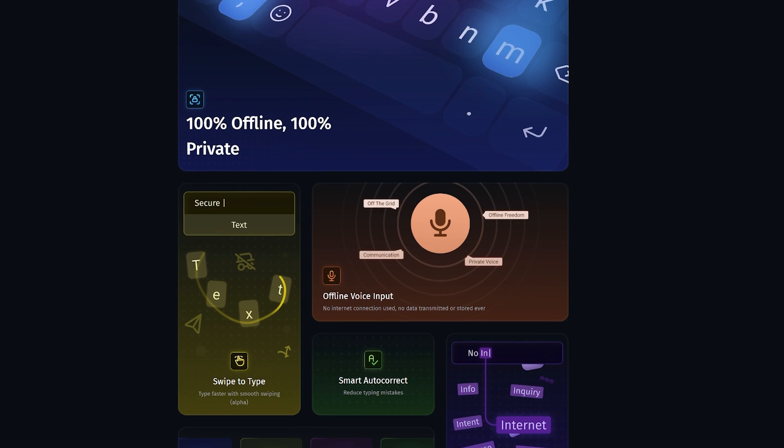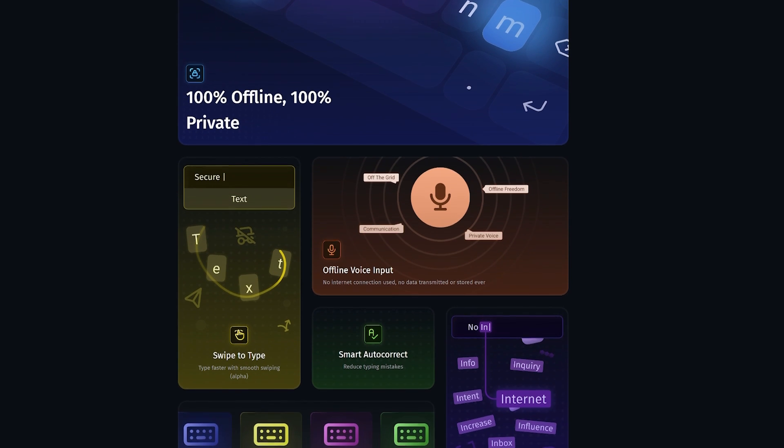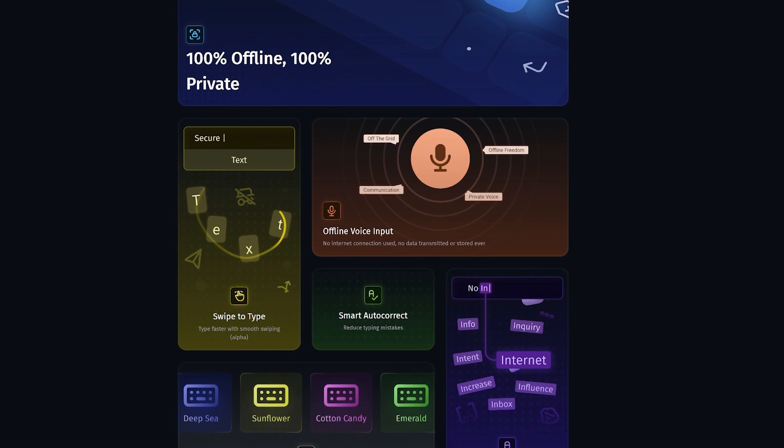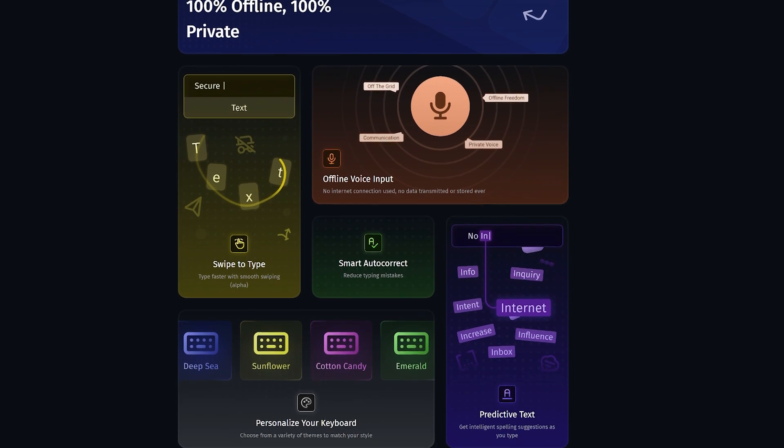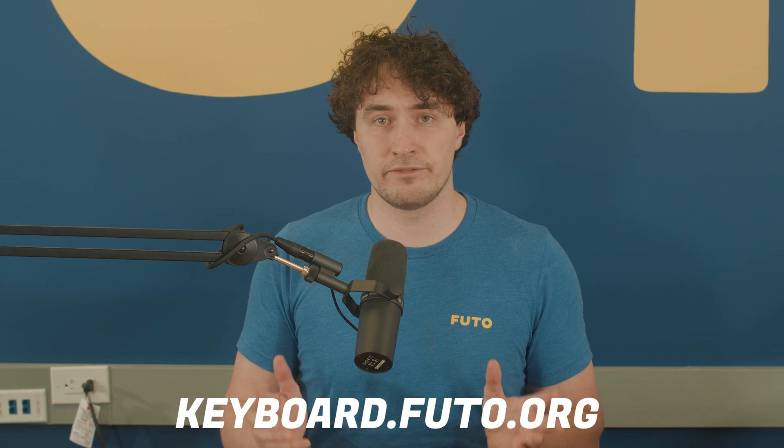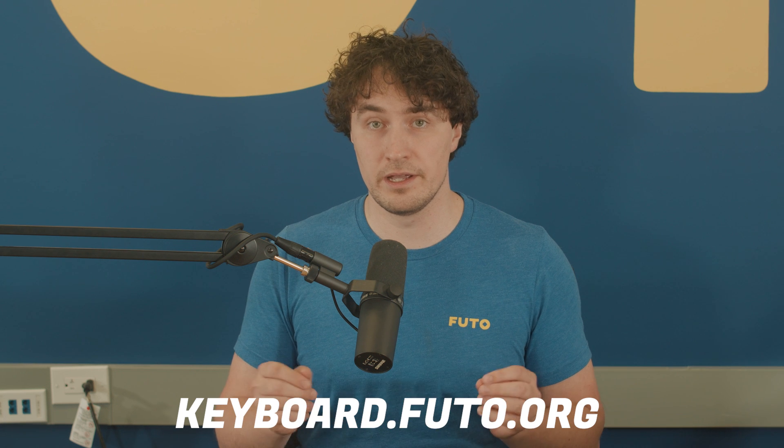Hey everybody, Kino Corner here. Today we wanted to discuss some work being done on the Fudo Keyboard. I'm assuming that everyone watching this is probably already familiar with the Fudo Keyboard, but just in case you aren't, it's a privacy-preserving, full-featured keyboard that has AI voice-to-text features. Unlike other keyboards, it never connects to the internet and you get access to cutting-edge AI typing suggestions and voice-to-text completely offline on your phone. You can learn more about it at keyboard.fudo.org — the link will be in the description below.